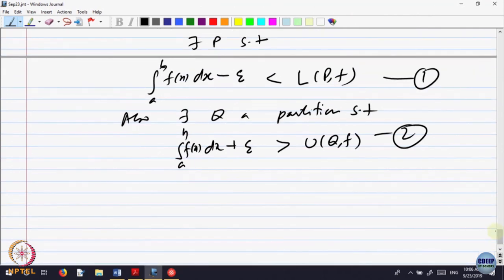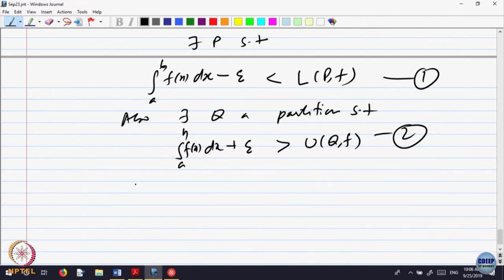From here, partition P and partition Q may be different partitions, but I want to bring them to a common partition. Given two partitions P and Q, I want a partition which is a refinement of both. The simplest thing is to put all the points of P and Q together in one partition.